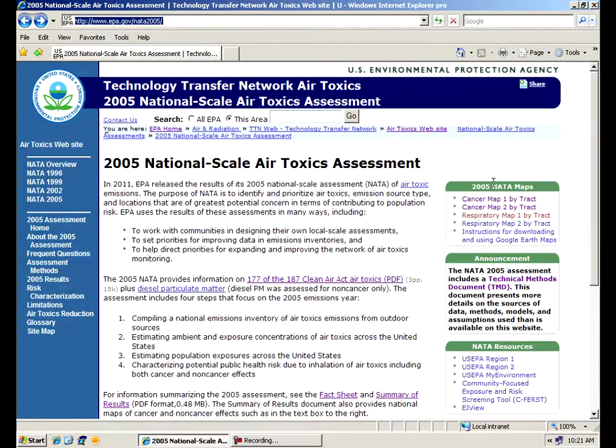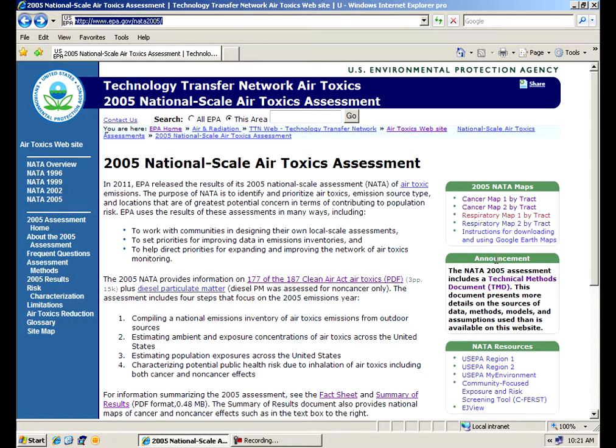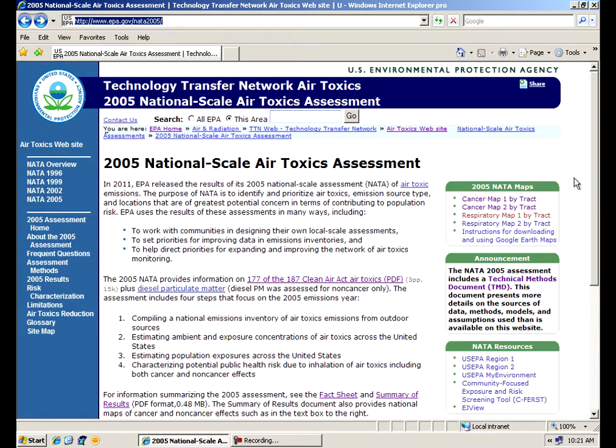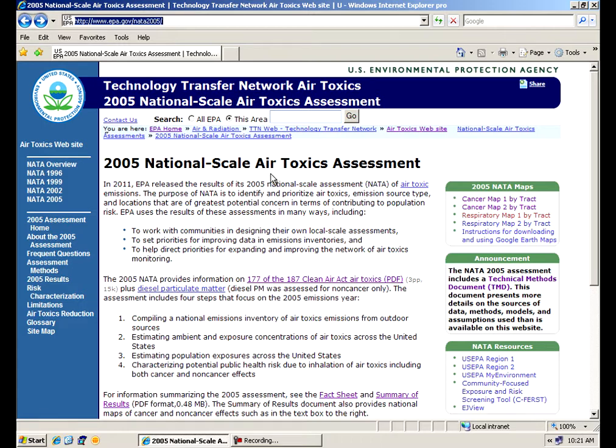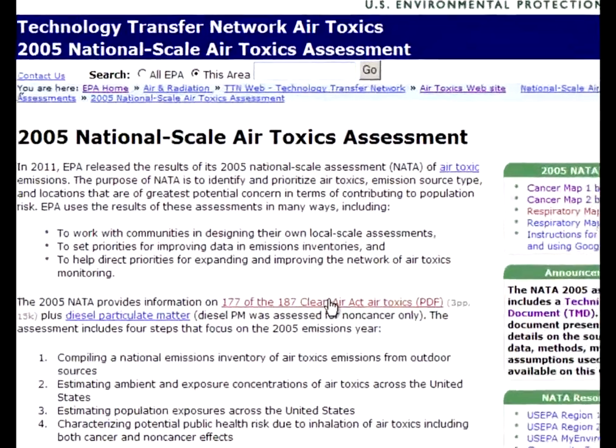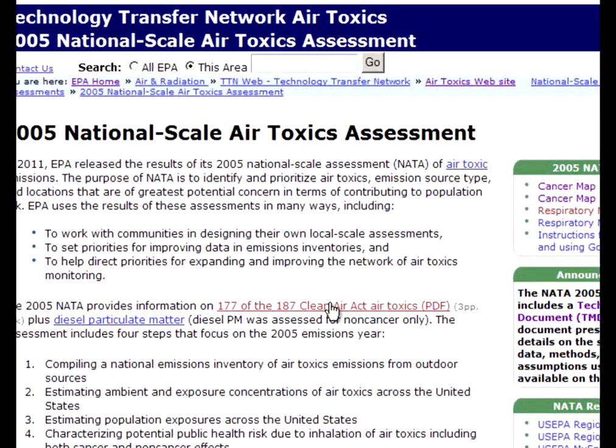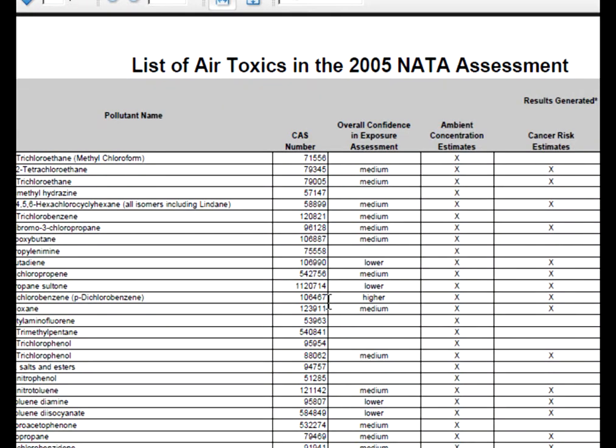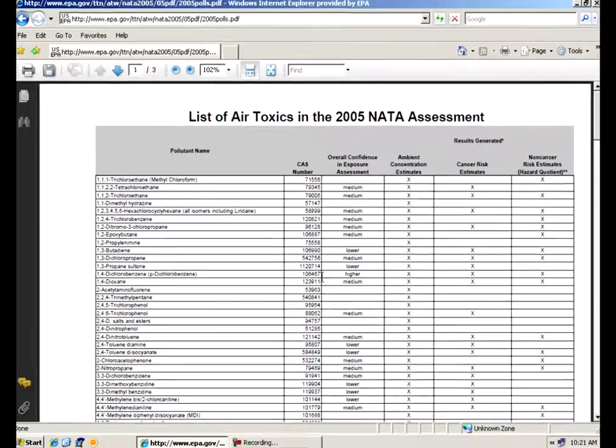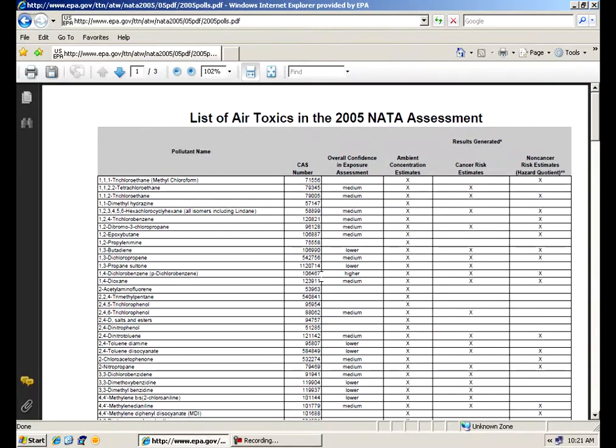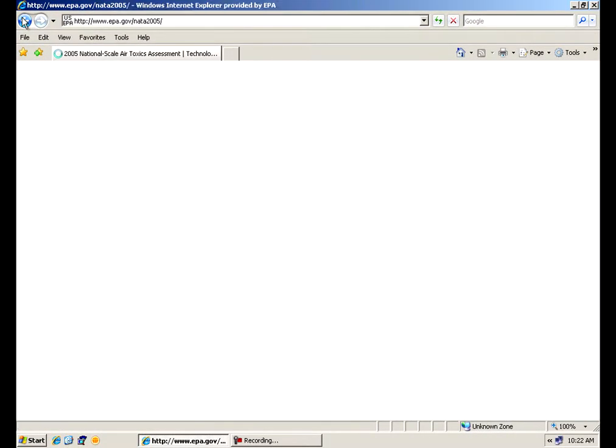On the right side you'll notice these green highlighted boxes that highlight some of the newer special features of the NATA website. And we'll go through those one by one. But right here you'll see some information on the website itself, how NATA was derived, what pollutants we actually included in the National Air Toxics Assessment. If you click on that you'll get a nice listing of that. You might want to blow that up to get a better view.